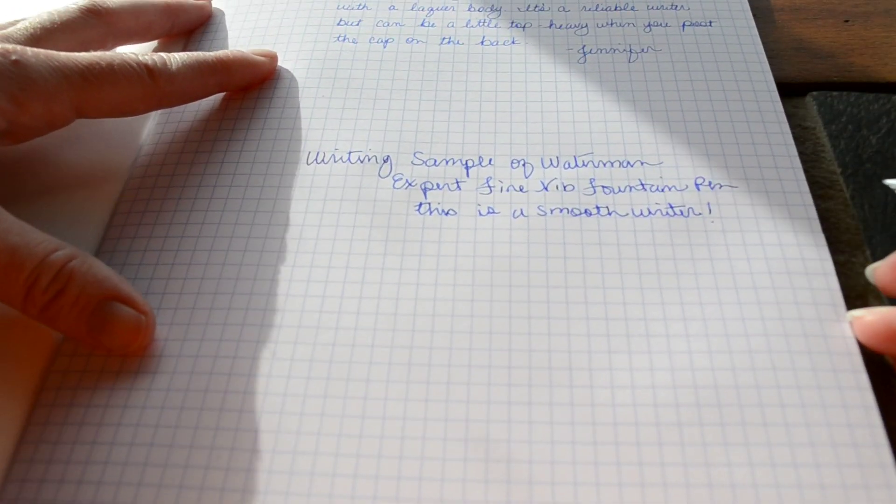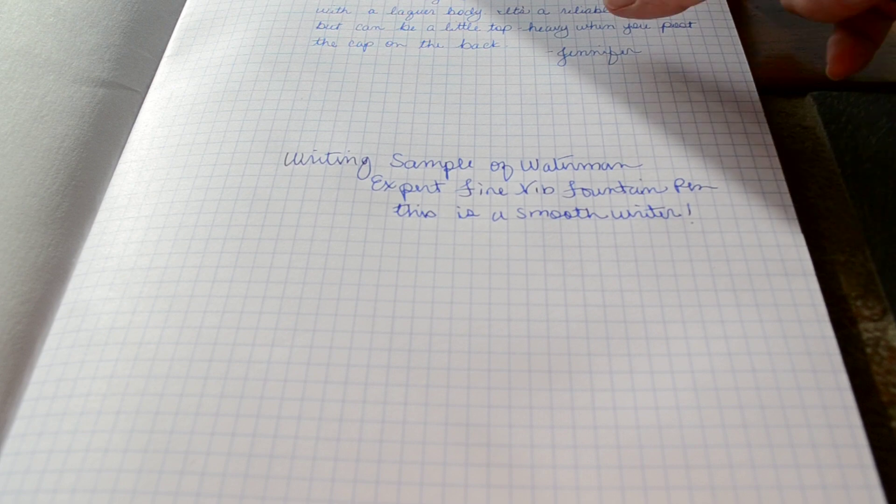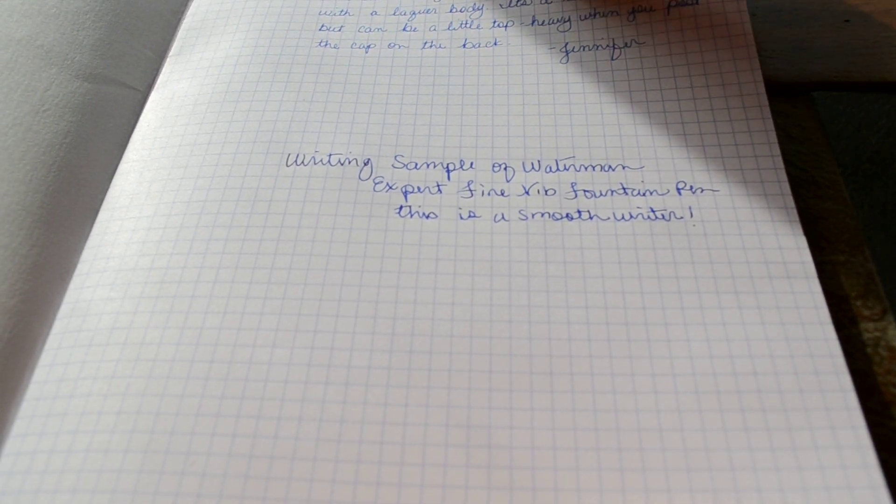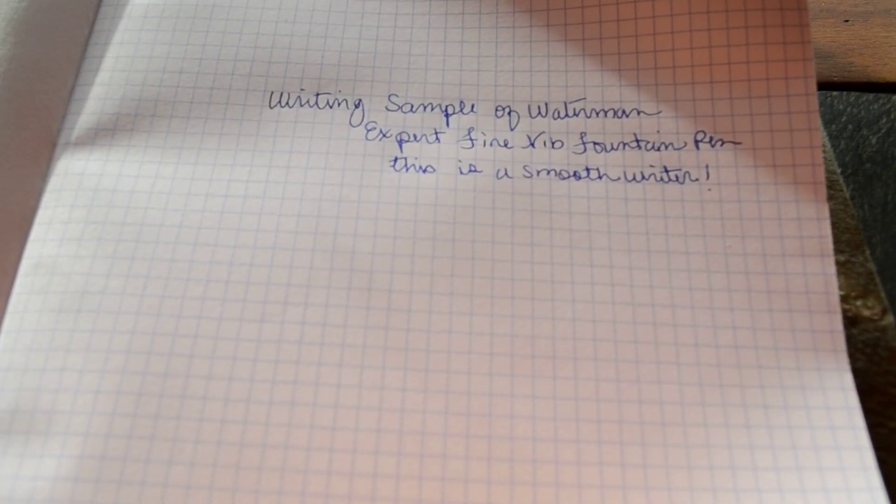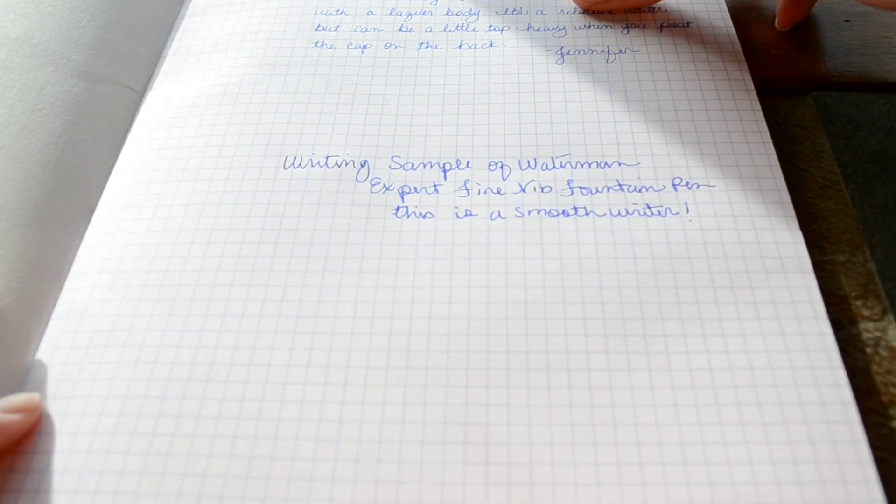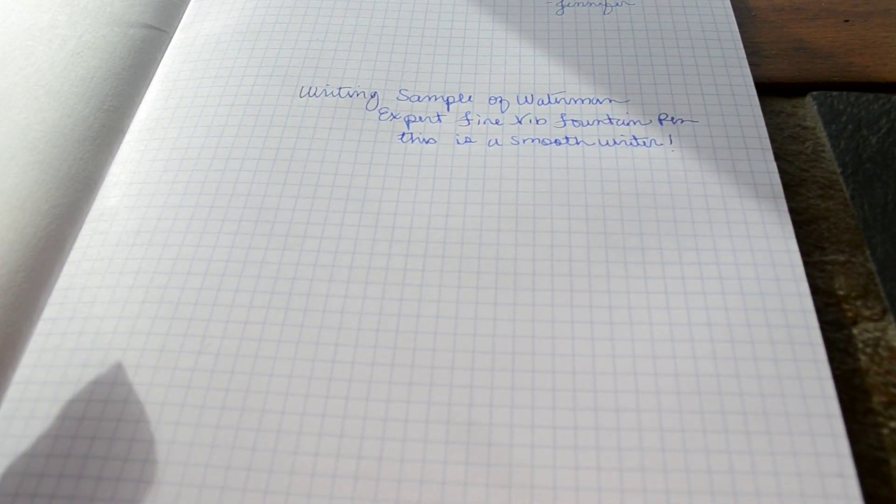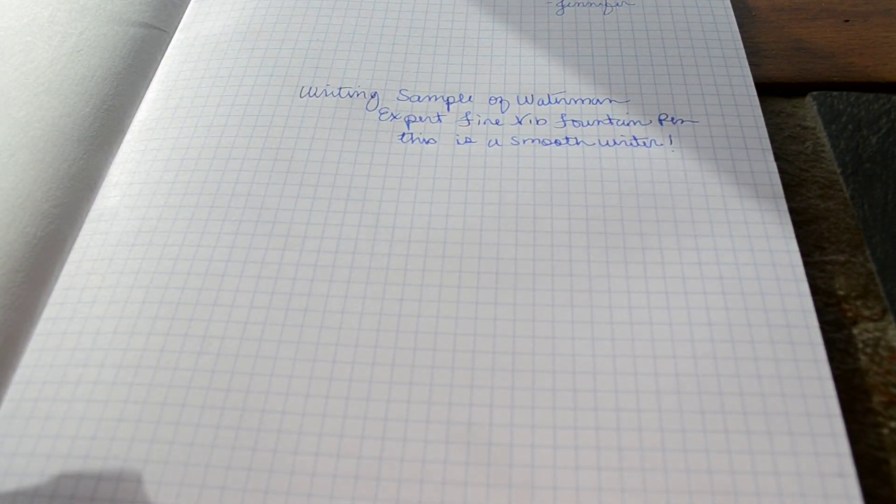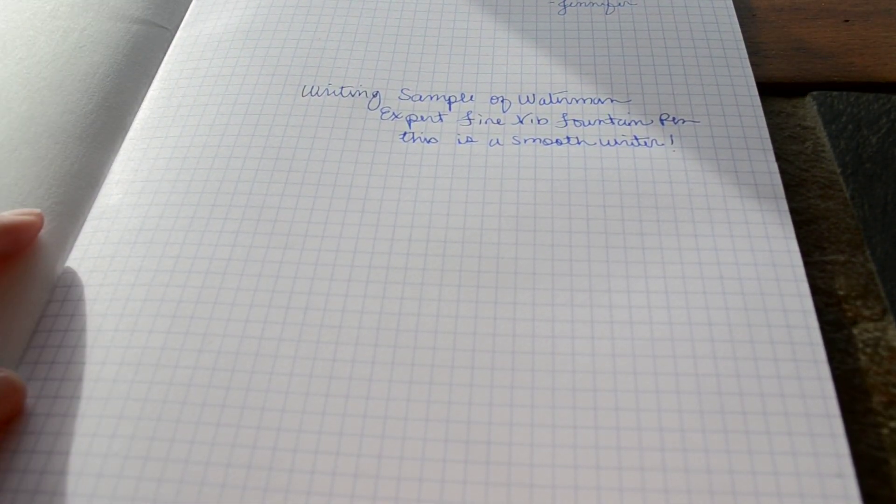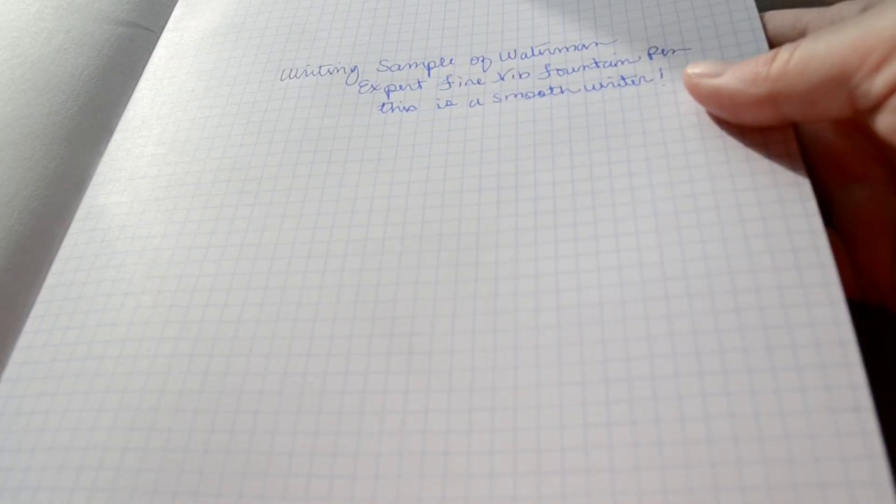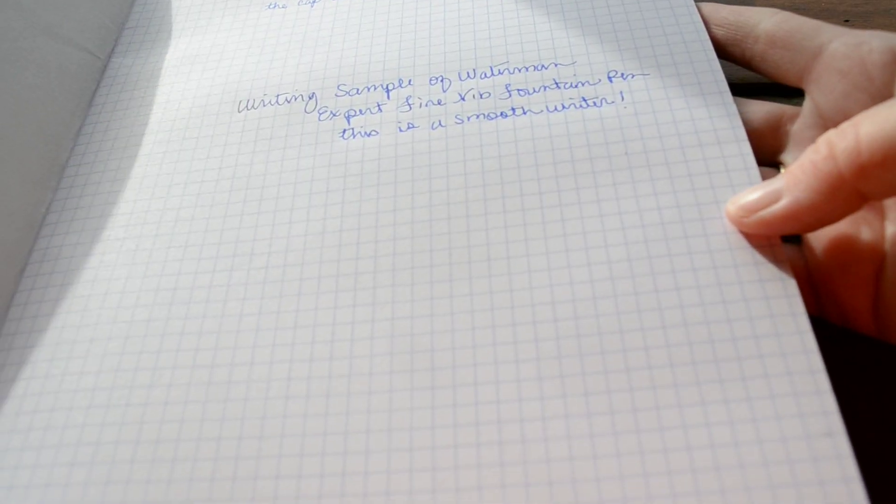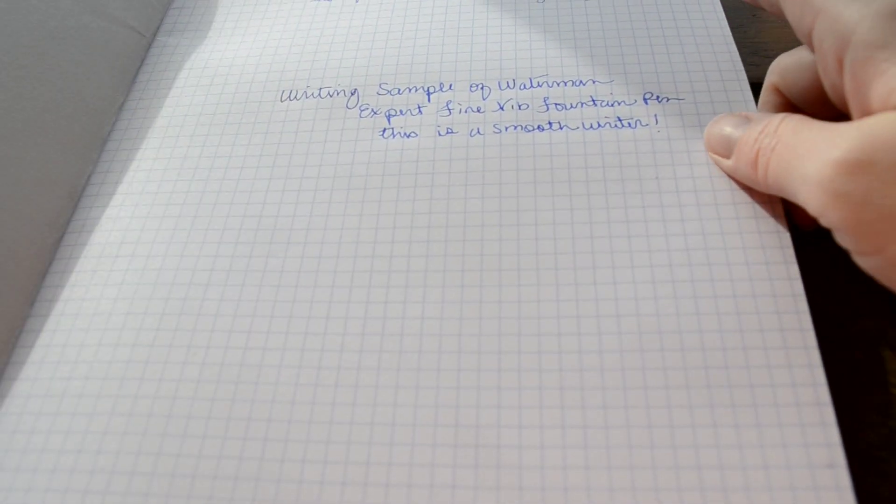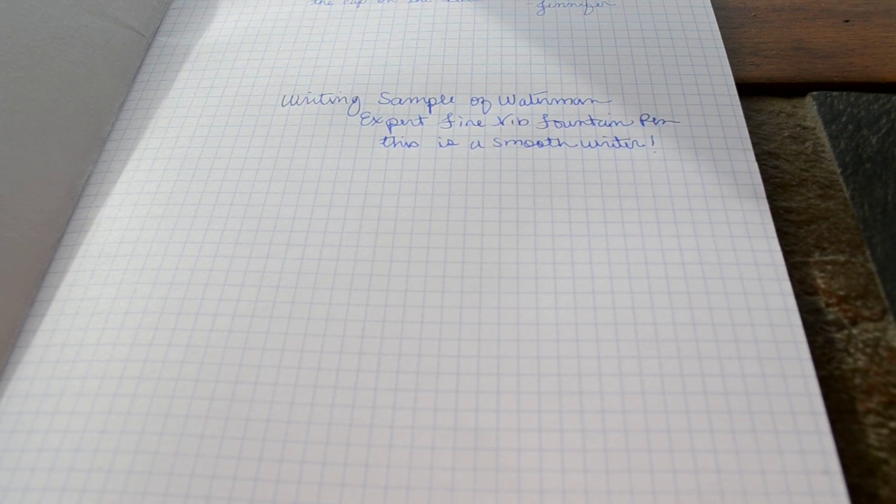I've been using this pen for about a week or so. I don't know if you can see that super well, but I've had no issues with ink starvation. I write fairly fast when I'm not writing for the camera, and I never had any problems with skipping or hard starting, and this is using Waterman blue ink cartridge.